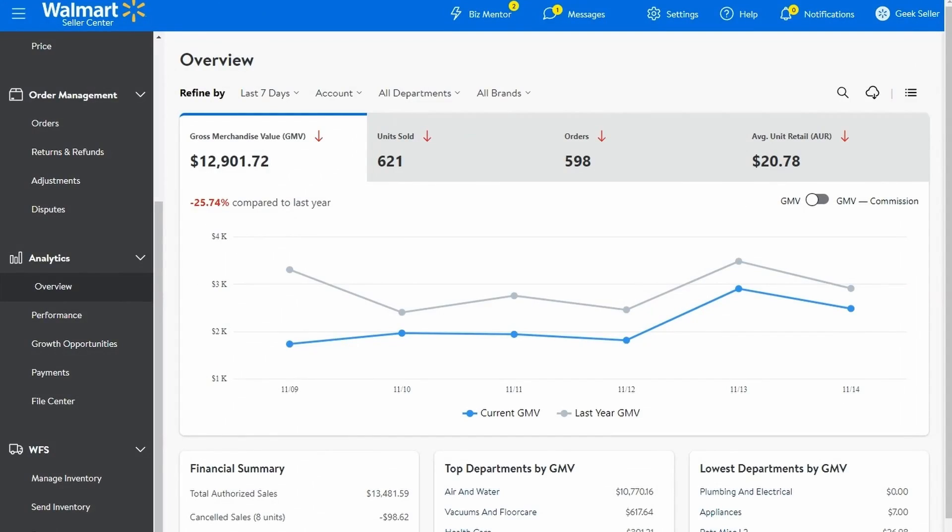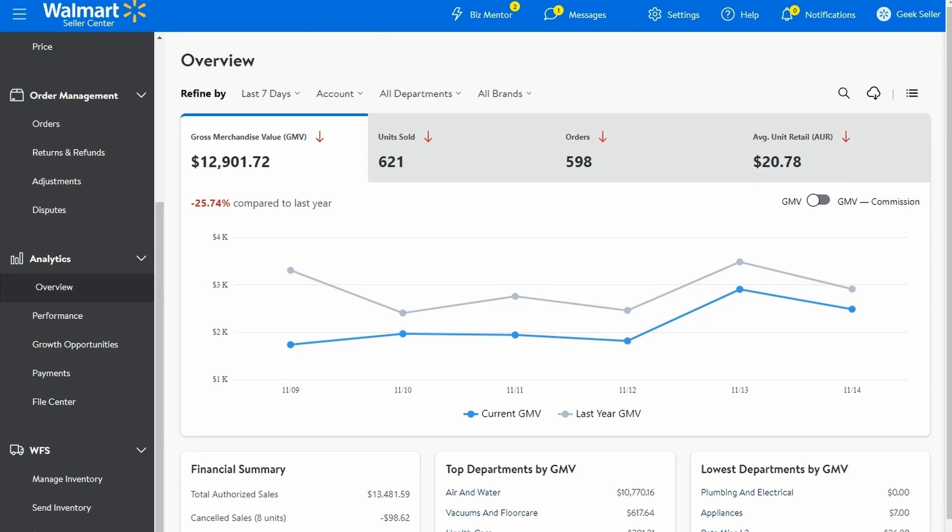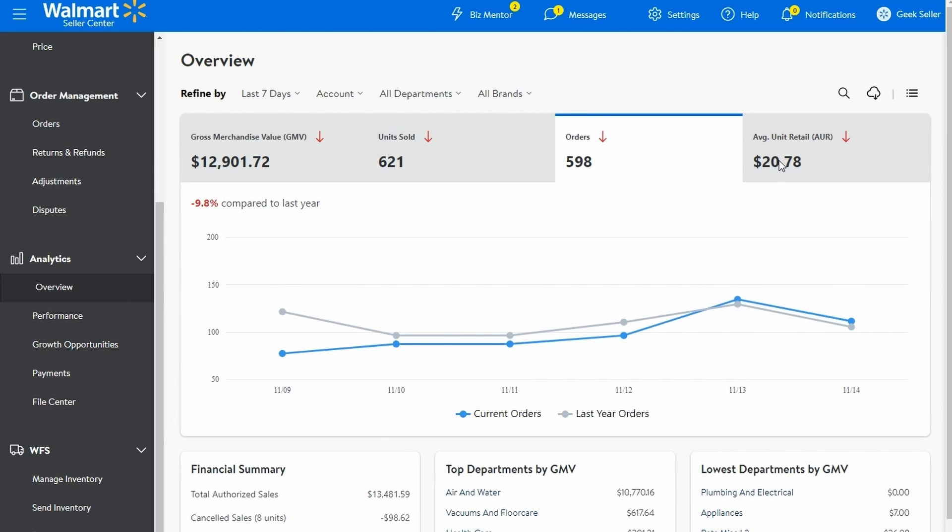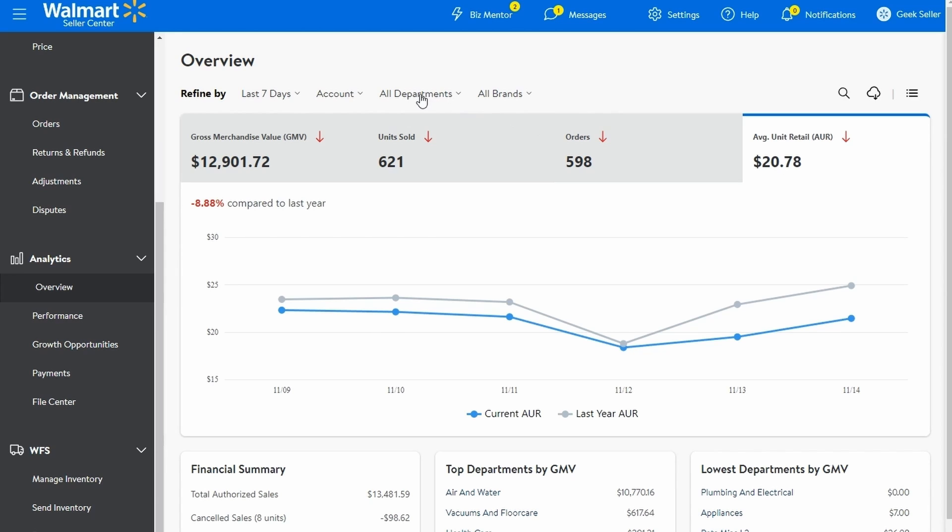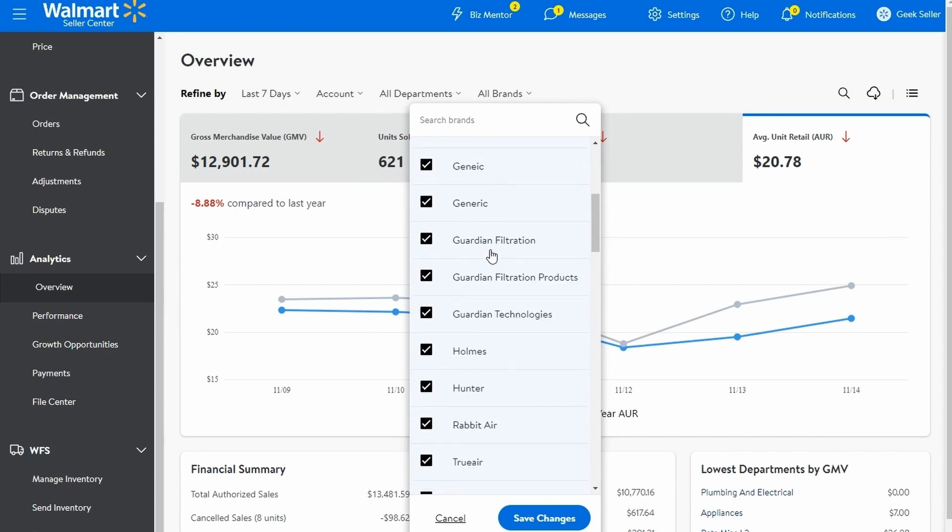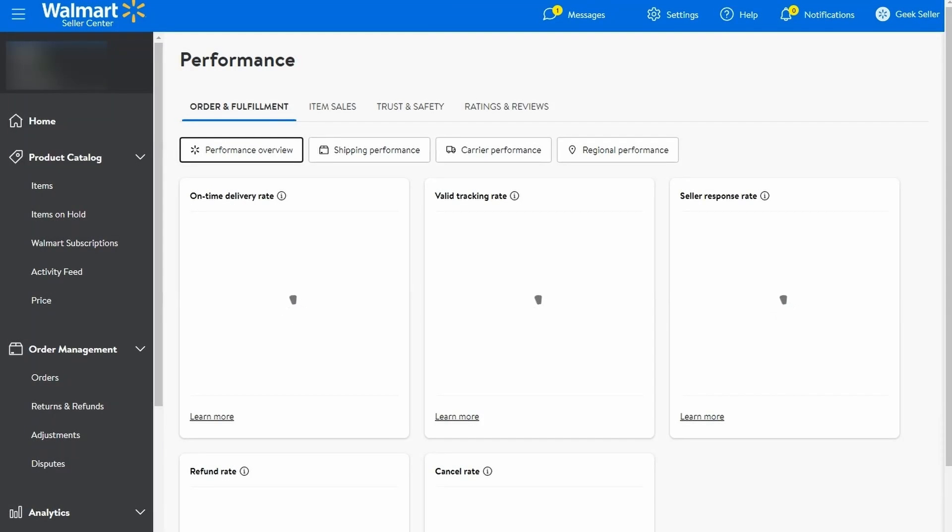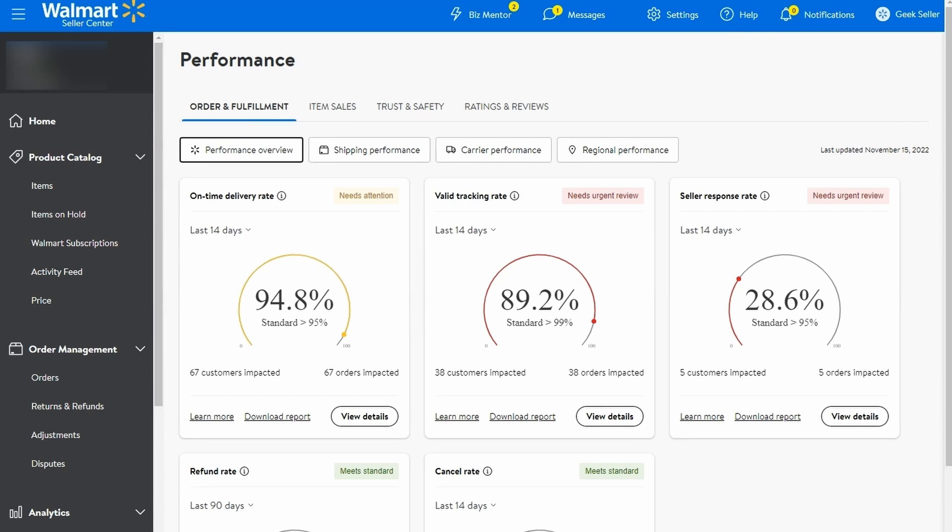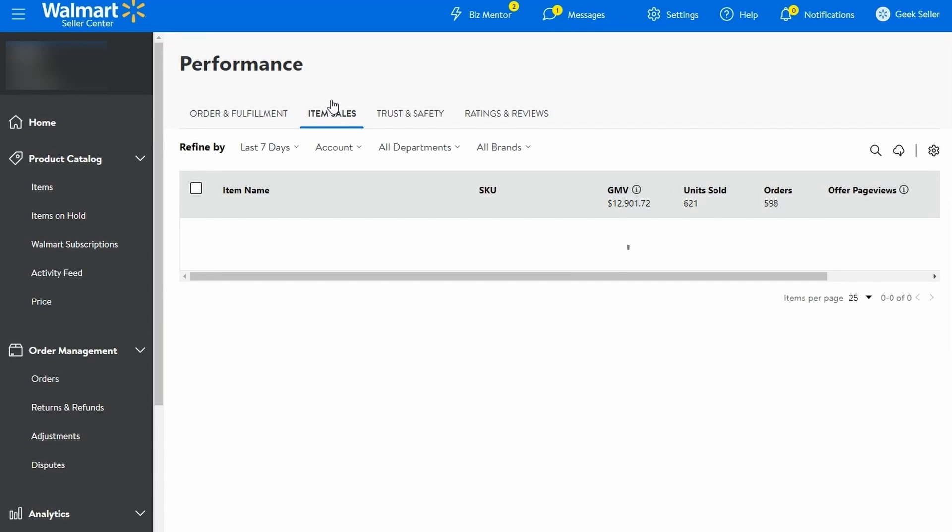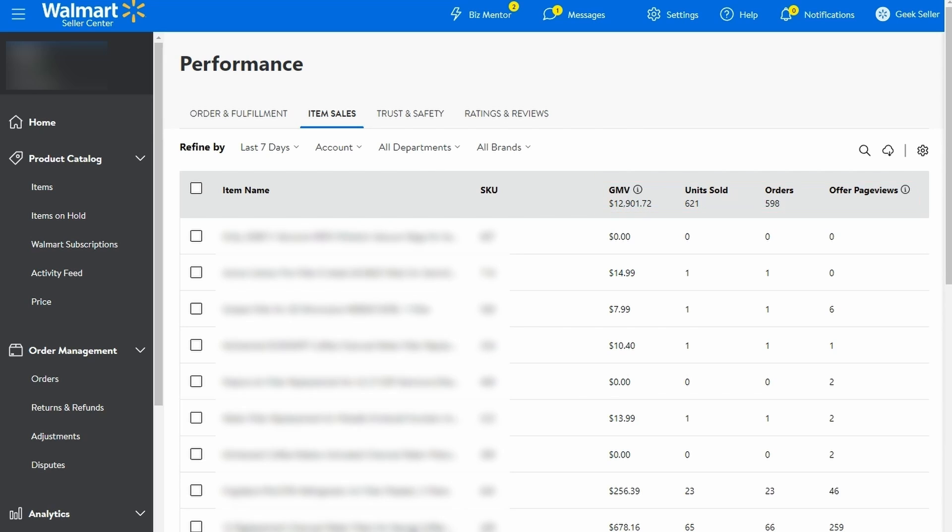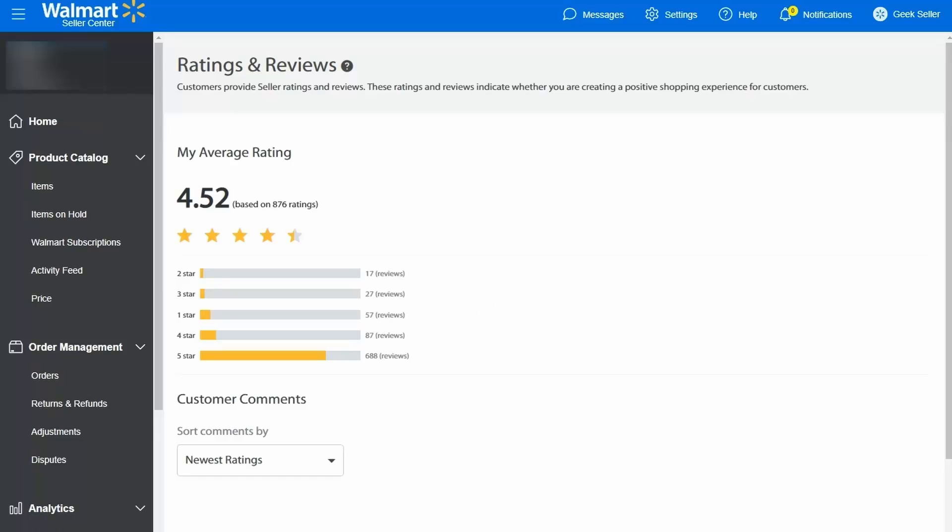Once you have applied Walmart product optimization rules to create an excellent listing or worked on fixing your catalog, you can track the results in these two sections. Overview shows general information about GMV, units sold and orders for the given period. You can also check which category or brand of products generated the highest and lowest profit. Performance on the other hand is more specific with statistics related to a particular product. These statistics include GMV, units sold, orders, offer views and conversion. It can help a lot to track the progress of your listing after the optimization. You can also view your ratings, reviews and shipping performance here.